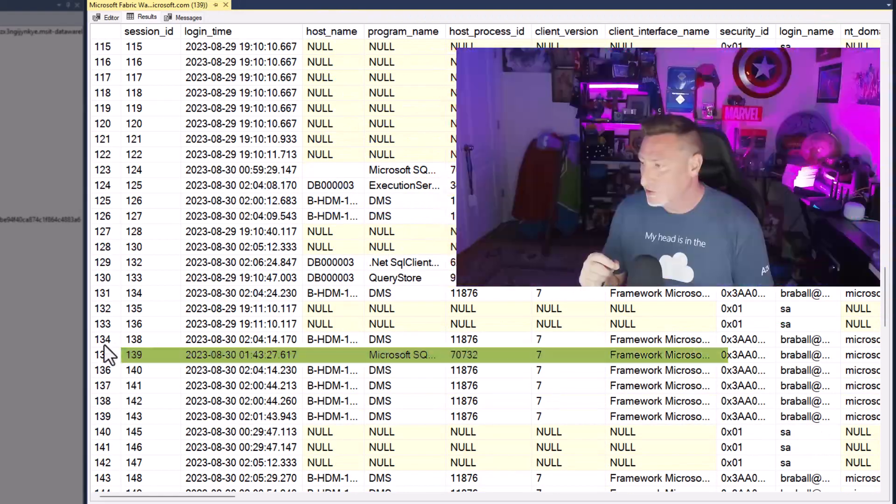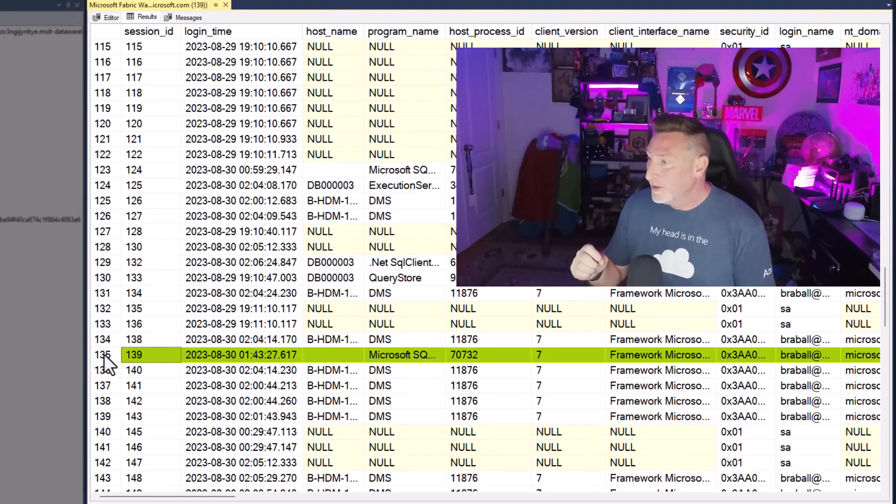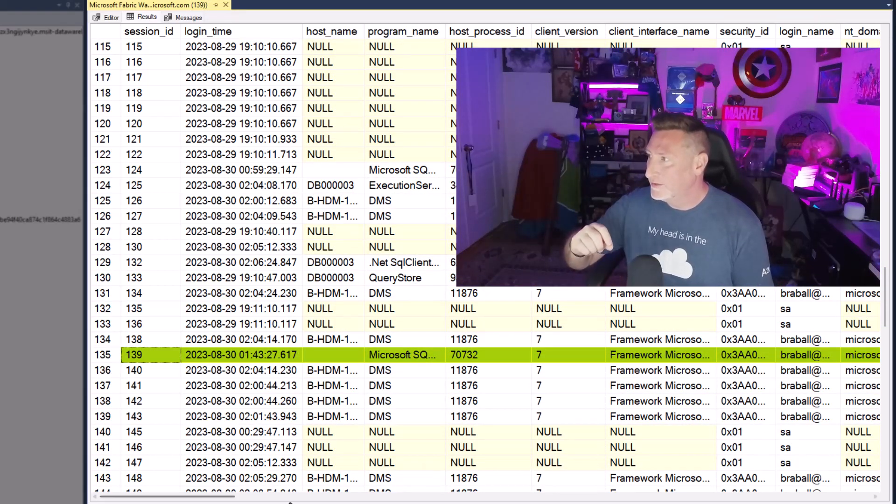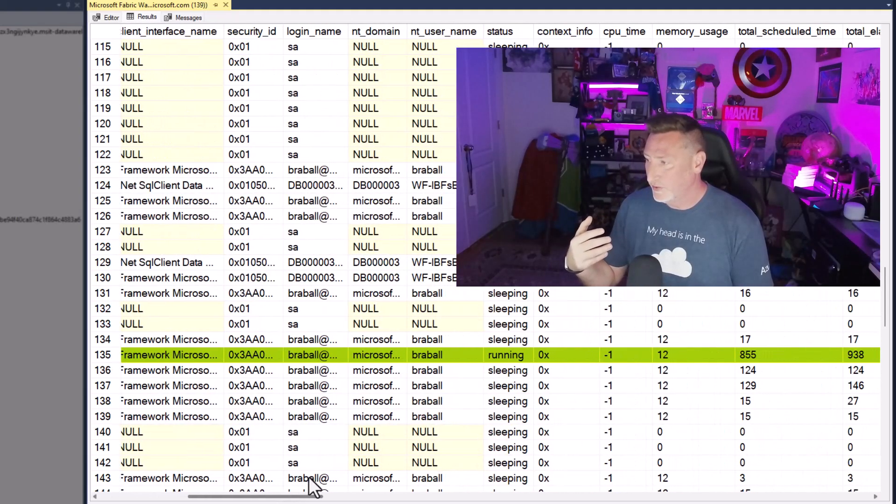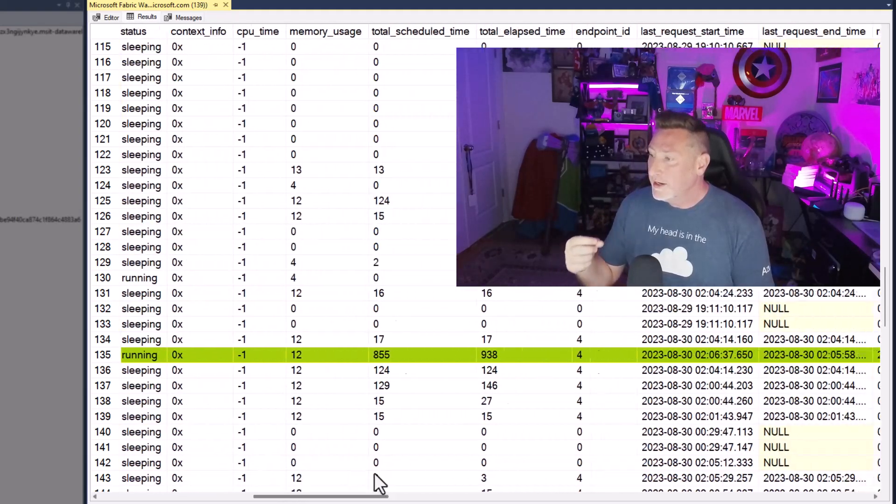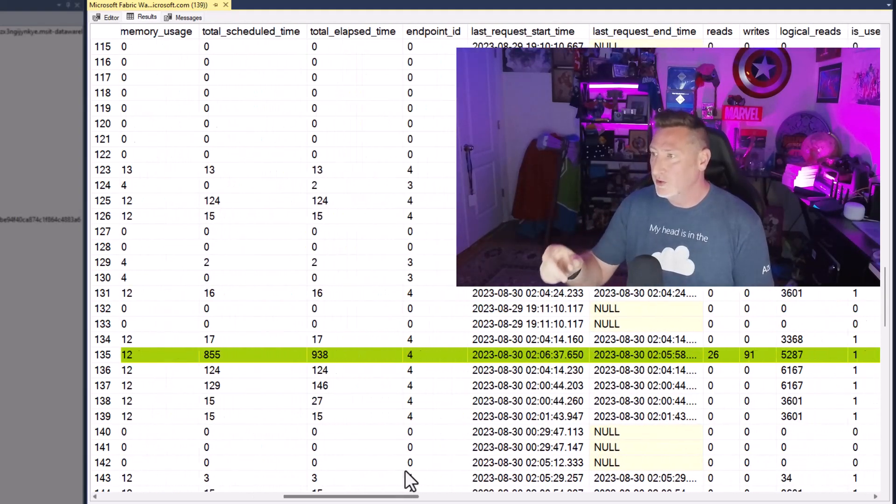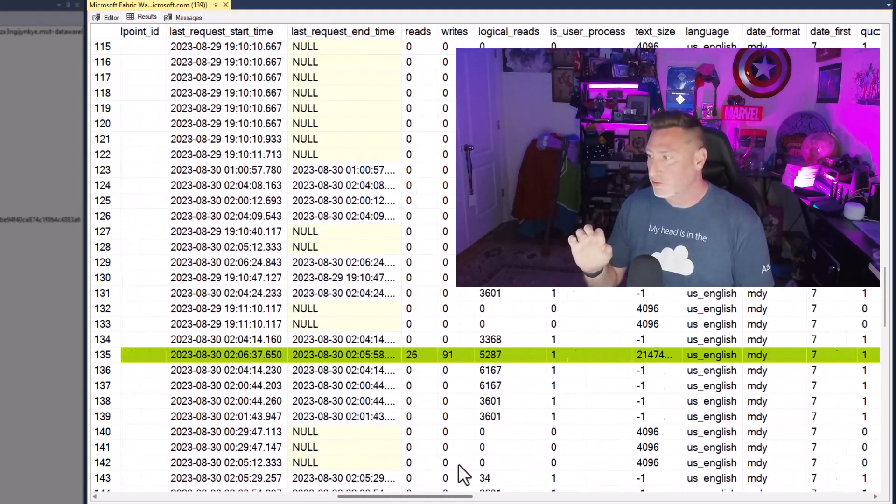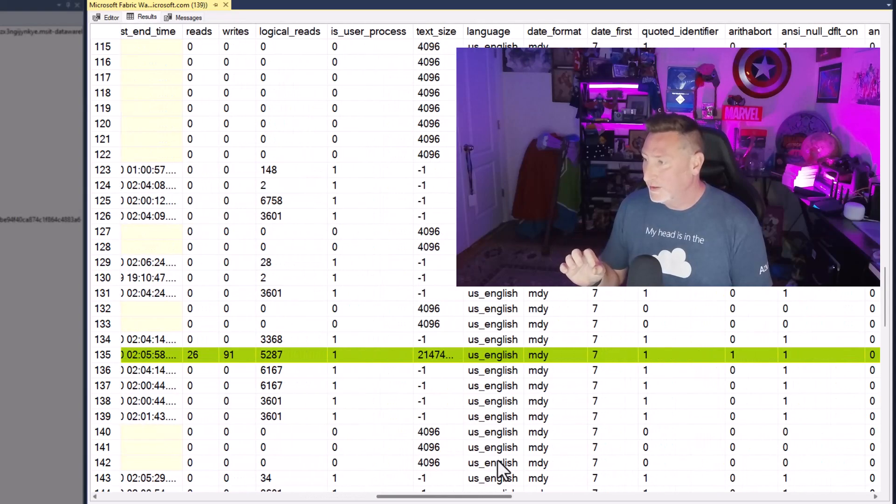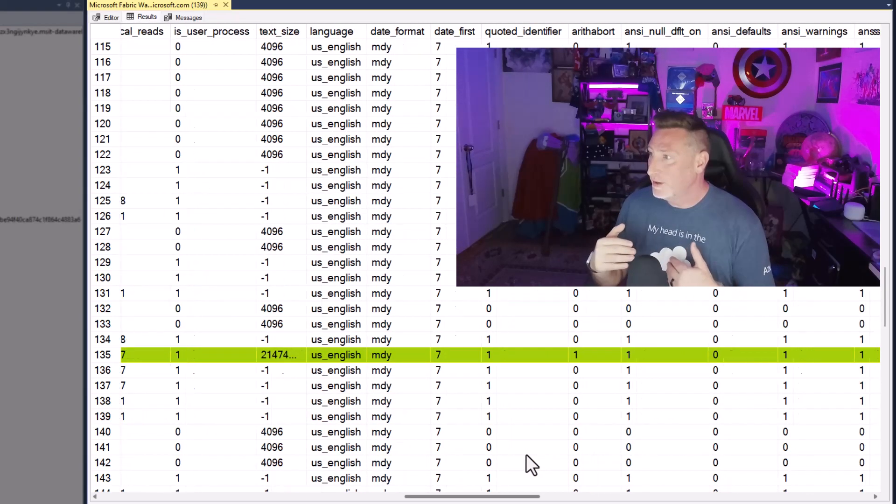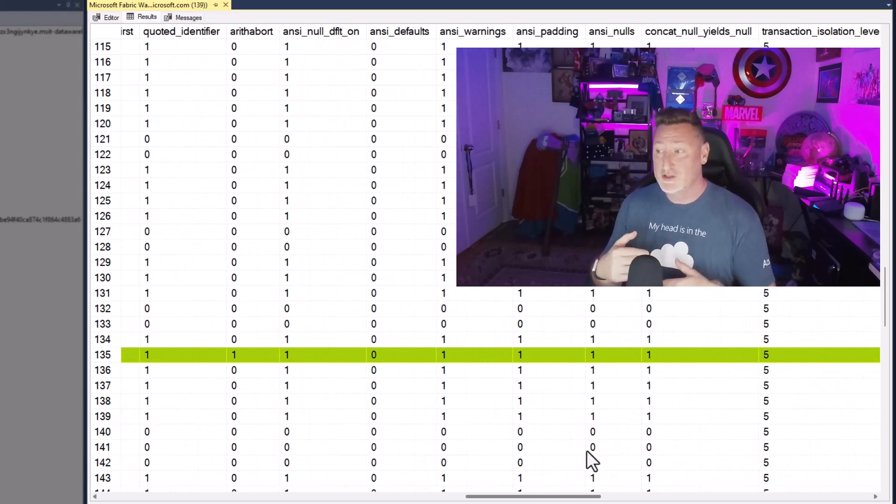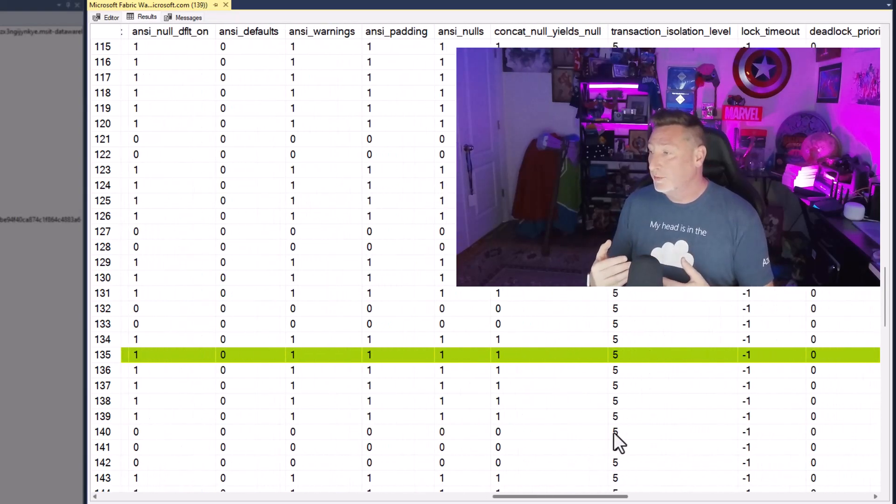Let's see if we can find session 139, and I can see the program name, the host ID, information about the user. It's running. You'll notice some of those others were sleeping. I can find other information about this session as well.